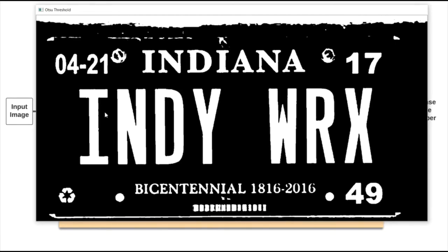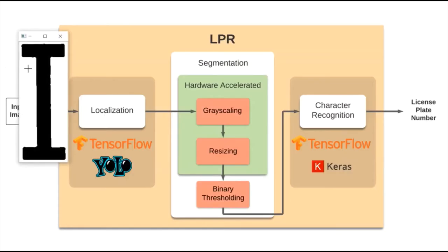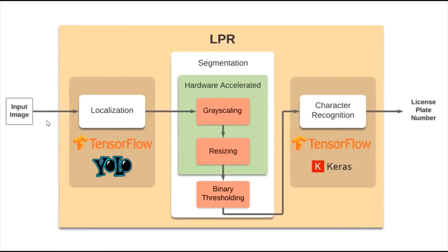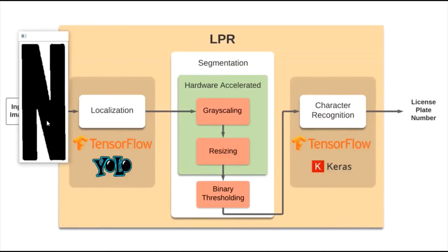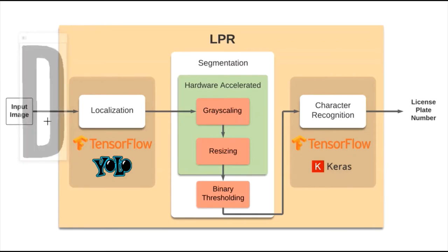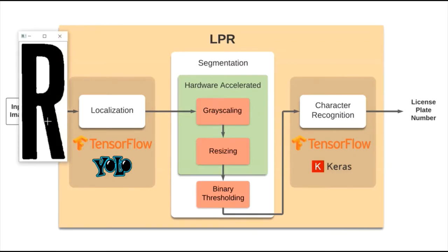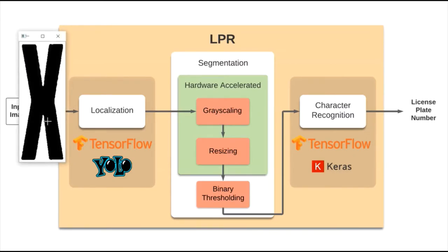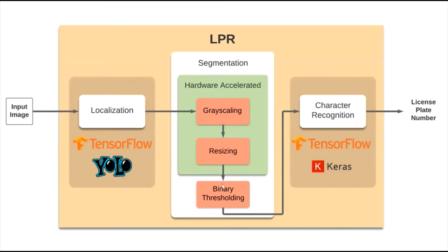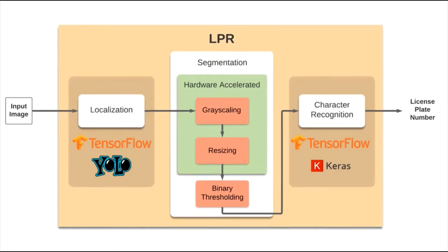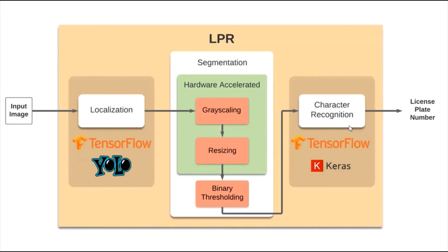And now we will segment the characters, and here's the first character segmented, second one, third one, and so on, until we have got all of the characters segmented. We have just seen all of the characters of the license plate were segmented as we saw the windows prompt up with their images, and the last step that's left to do is character recognition of each of the individual images that was segmented.